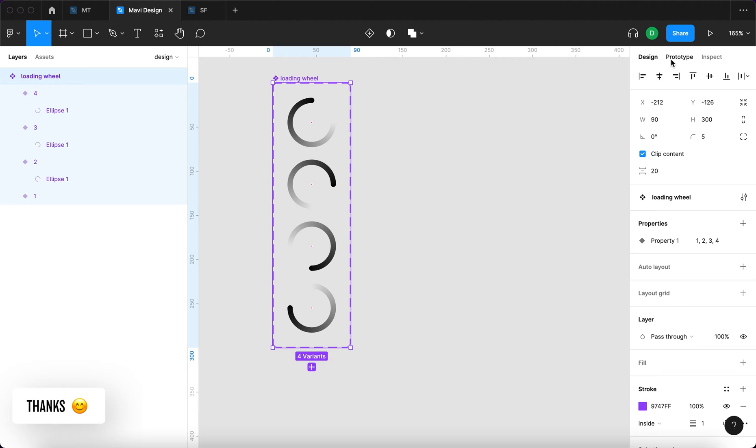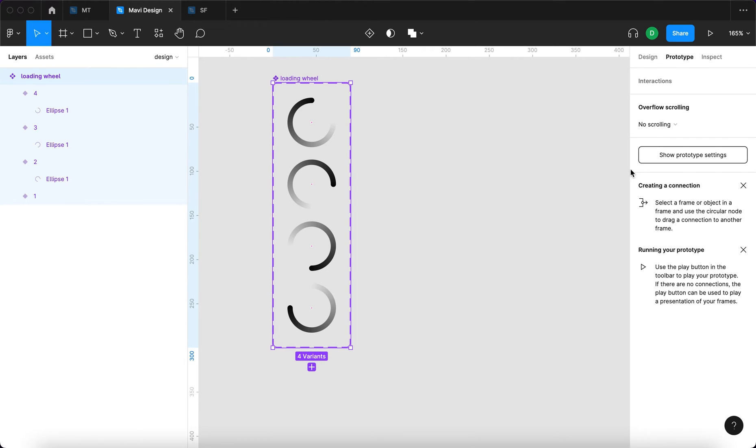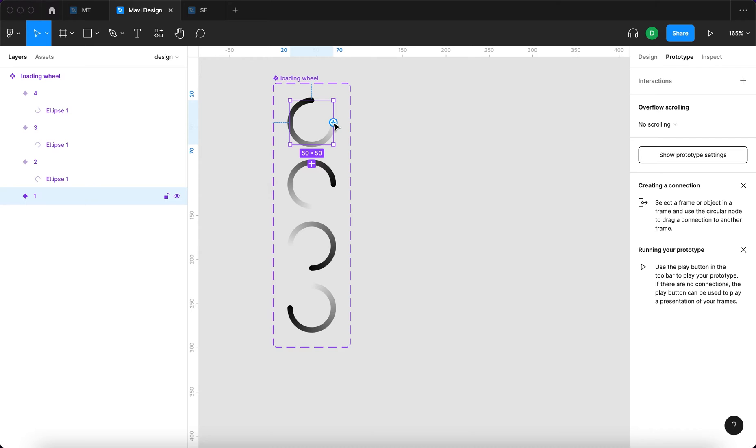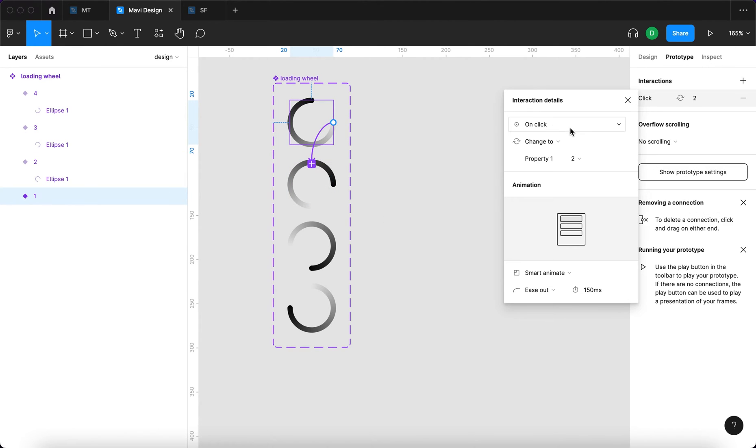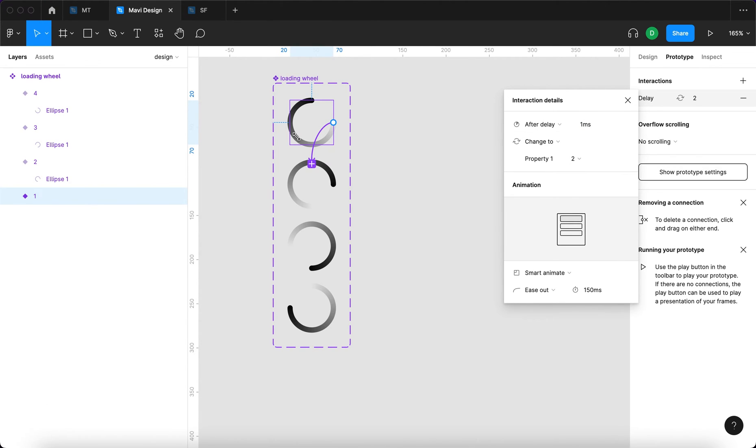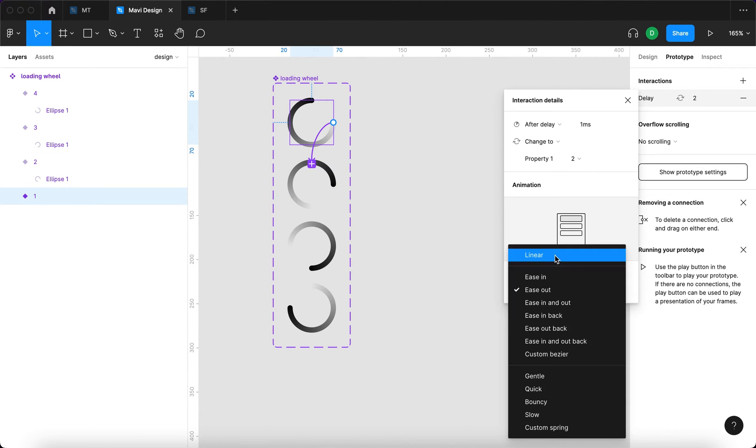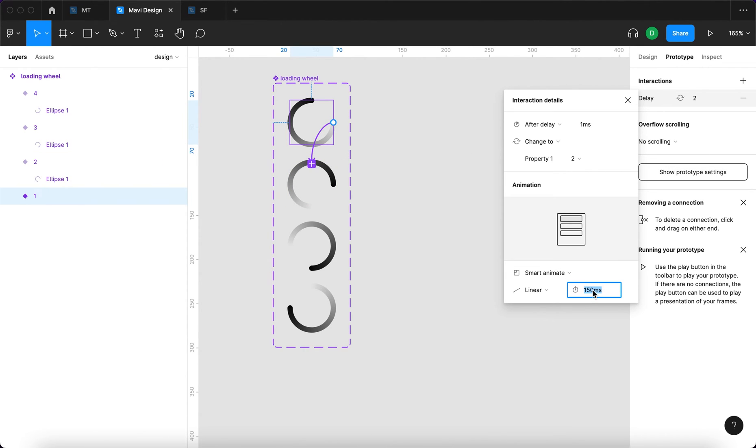I'm going to go over to prototype and select the first variant, select this little circle right here, this control for prototyping. I'm going to click and drag it over here and say, after delay, one millisecond, change to property one, two, change to this one, smart animate linear, and this is going to take 500 milliseconds.